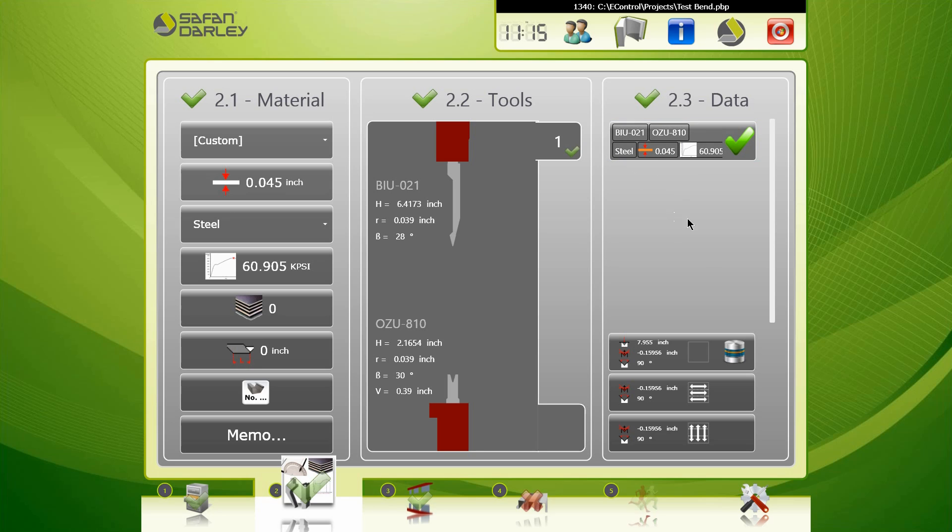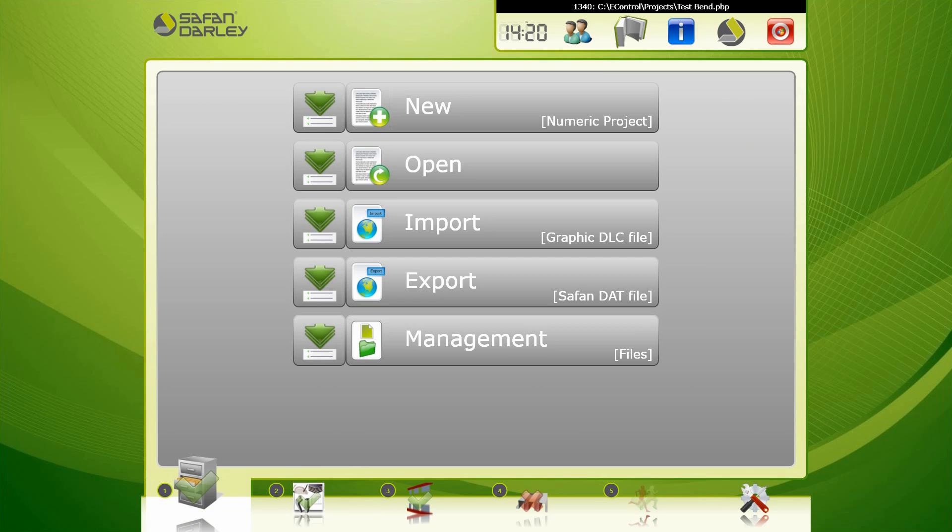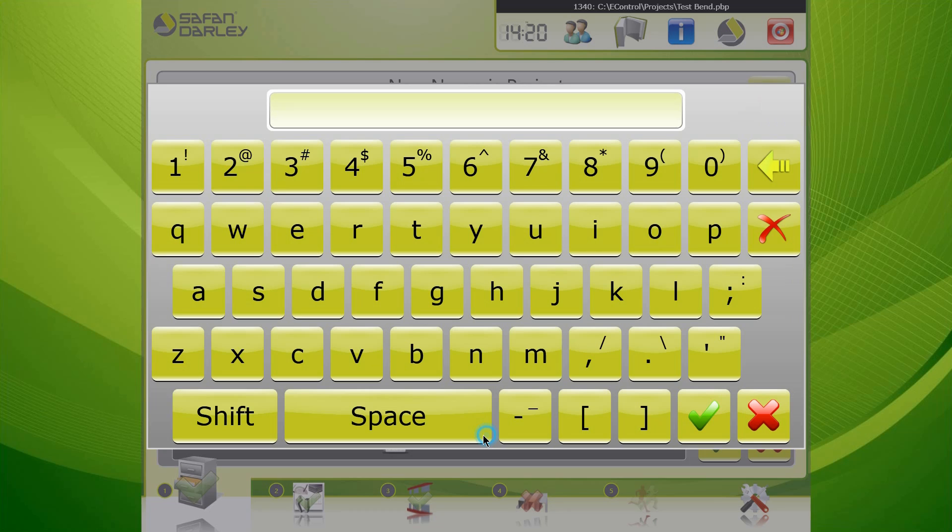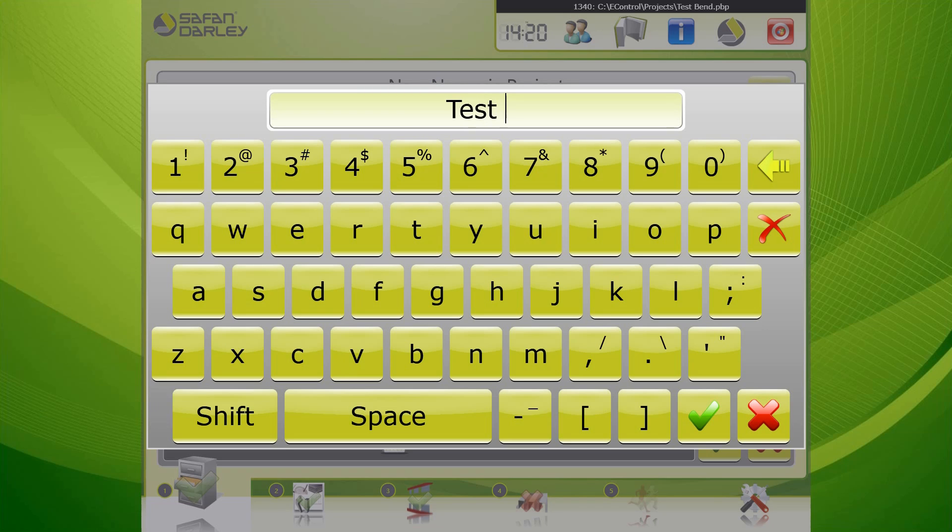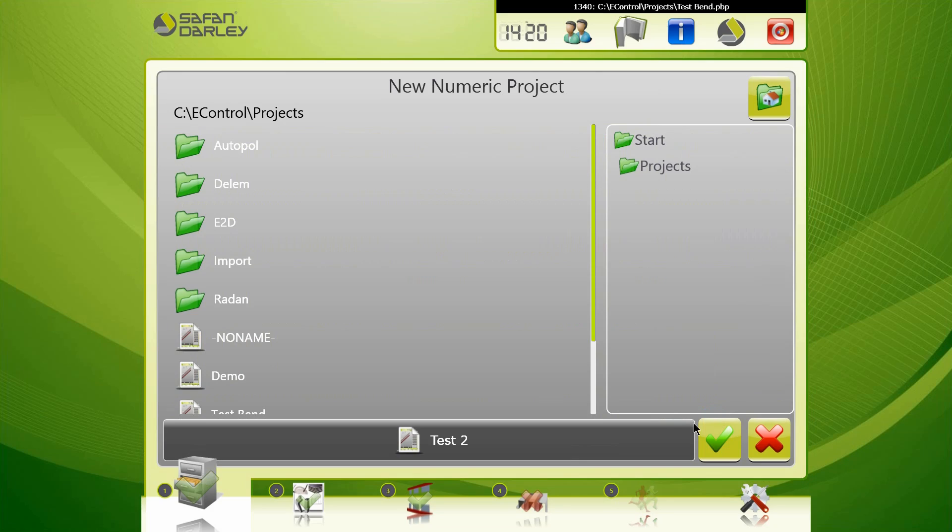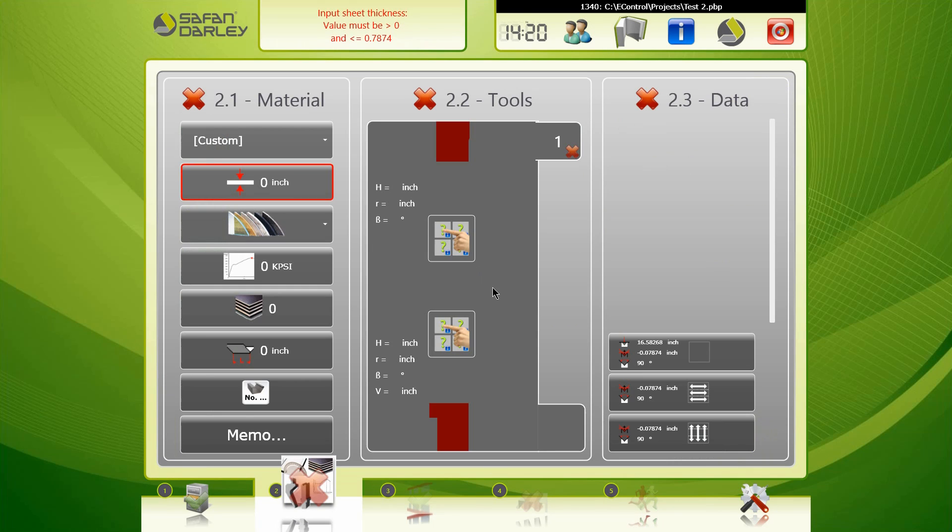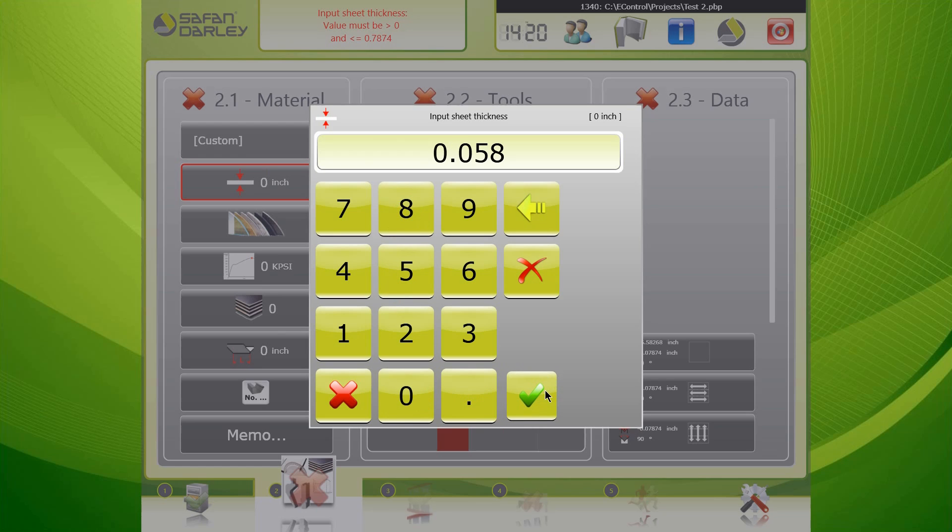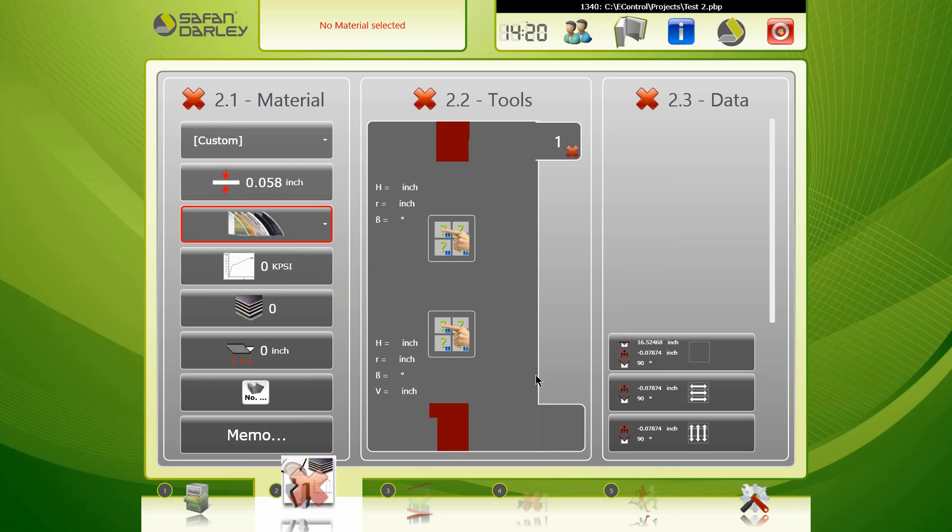Now we're going to actually do our calibration. We're going to go again - we're going to start a new numerical project. We're going to give it another name. I'll say test 2 for this case and accept that. So we're going to start from scratch here. We'll punch in a new material, let's say for instance 0.058. So I punch in point 0.058 and we're going to hit okay. You can see I put that number in, nothing came up over here.